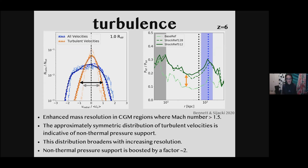As promised, I wanted to come back to turbulence briefly. This is work by Bennett et al. showing that when they enhance resolution based on shocks, the turbulence velocity — providing non-thermal pressure support to the halo at the virial radius — becomes much broader going from the normal resolution to the enhanced resolution distribution. The non-thermal pressure — density times the turbulent velocity squared — doubles in the CGM, becoming much more important than if you didn't have this additional resolution.